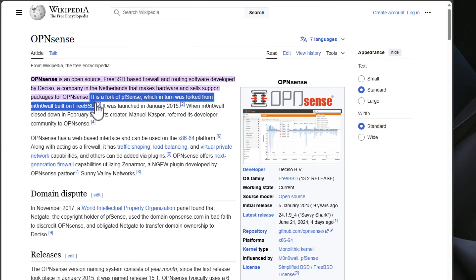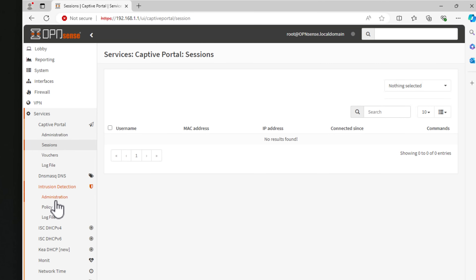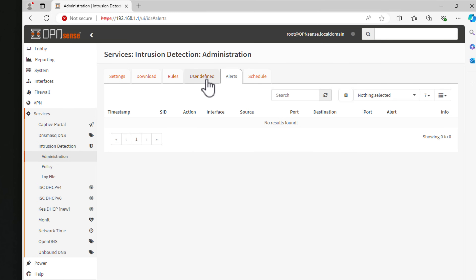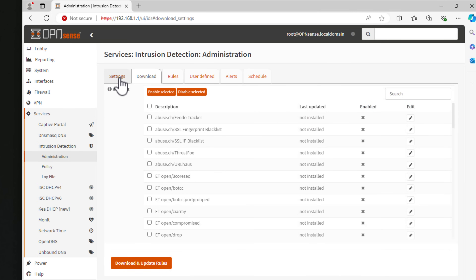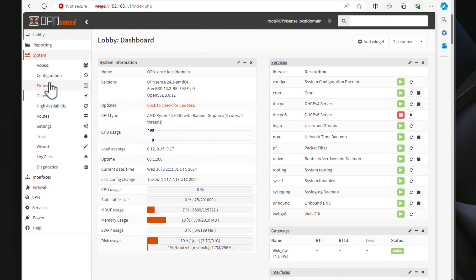First up, we have OPNsense. OPNsense is actually a result of a split from the original PFSense developers. It's built on FreeBSD just like PFSense, and offers features like real-time traffic shaping, intrusion detection, and easy-to-manage firewall rules. OPNsense is highly customizable with a strong focus on security features. It has an intuitive web interface and an active community, making it a solid choice for both beginners and advanced users. You don't have to search far to find blog posts, YouTube videos, and other documentation — it's greatly supported from that standpoint.